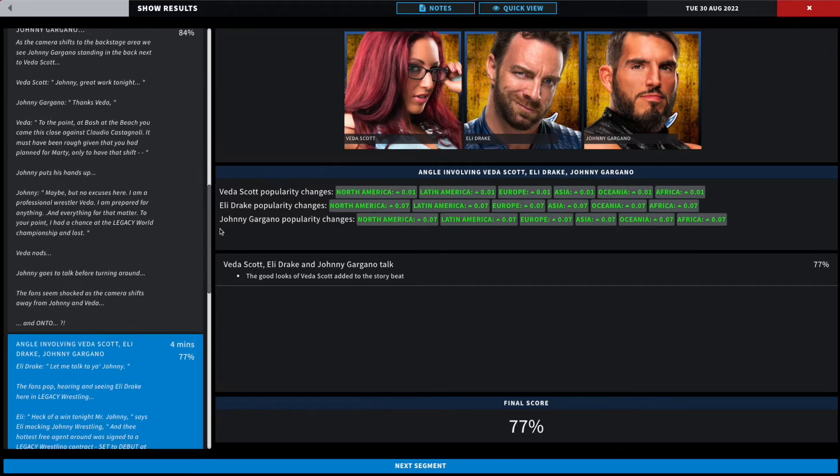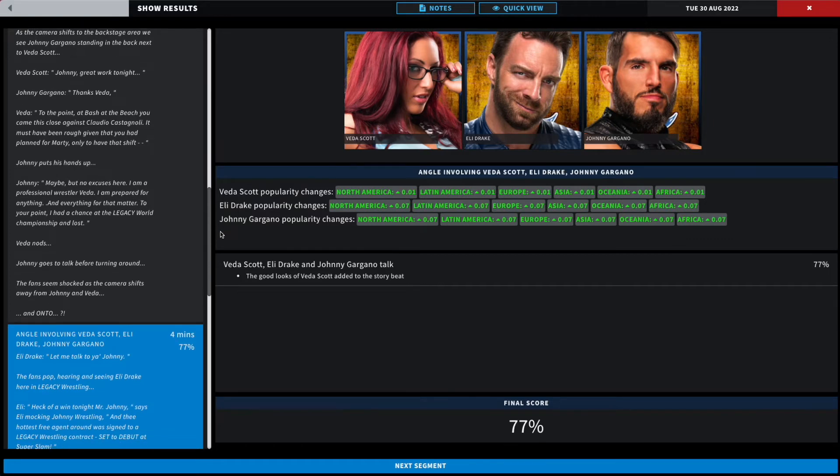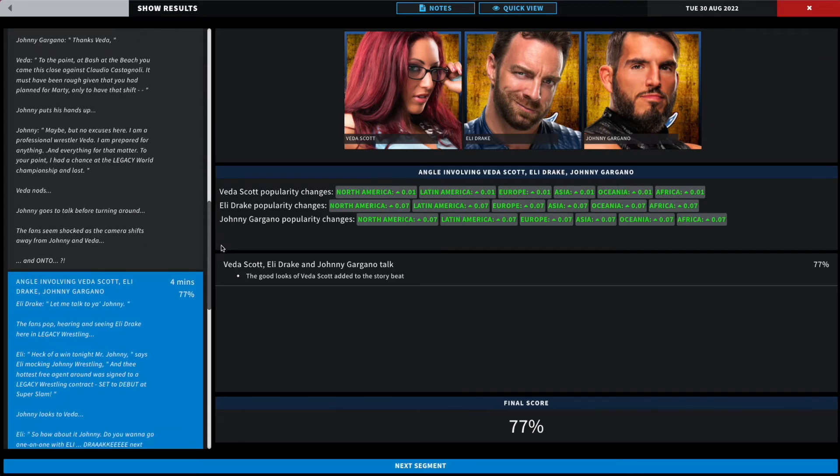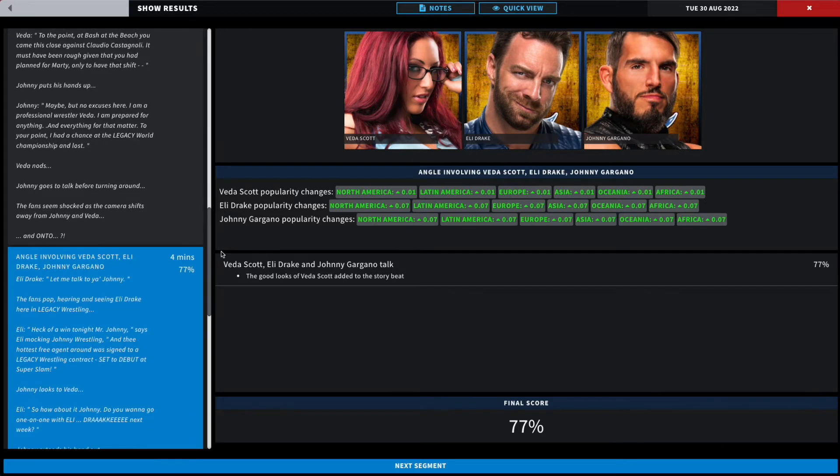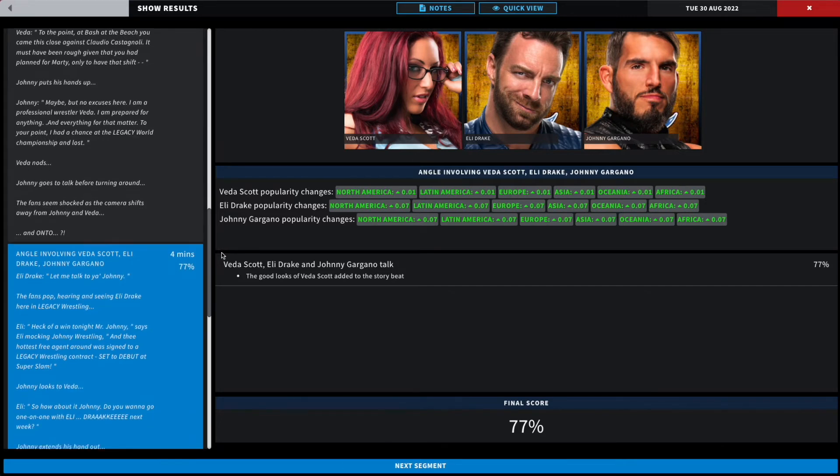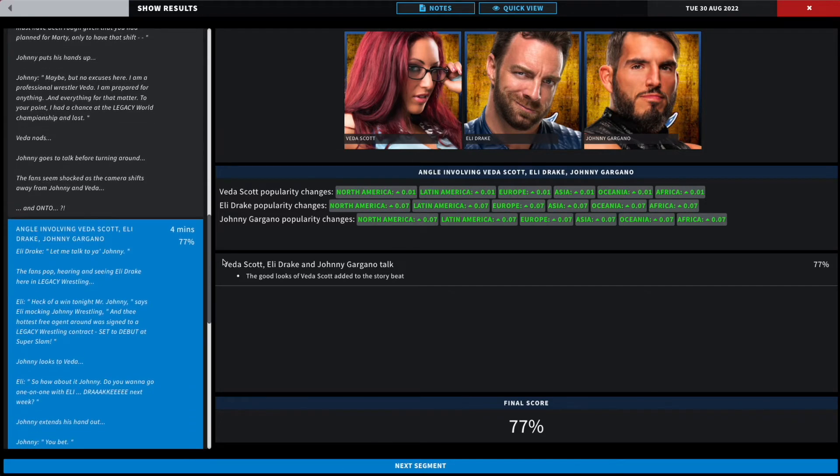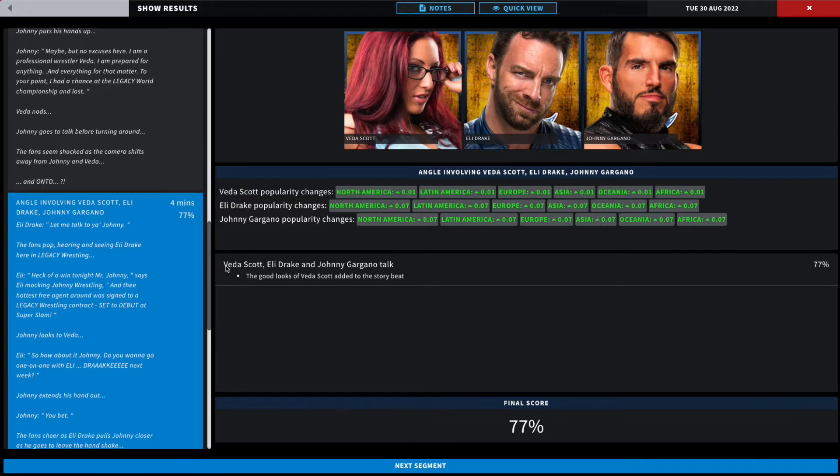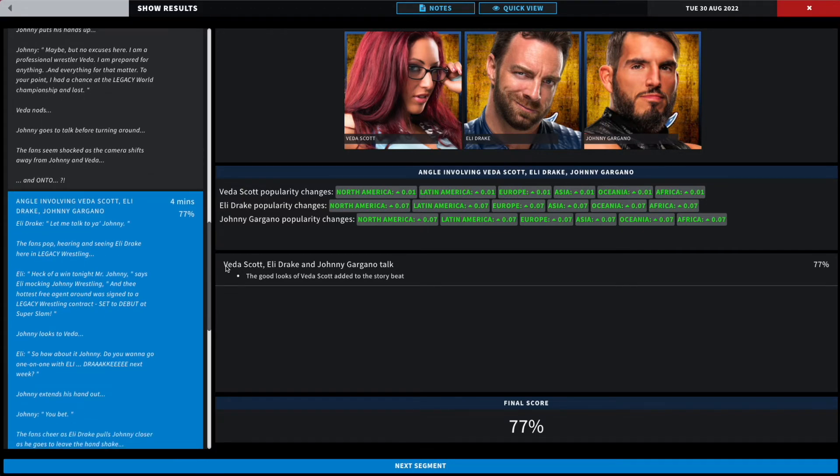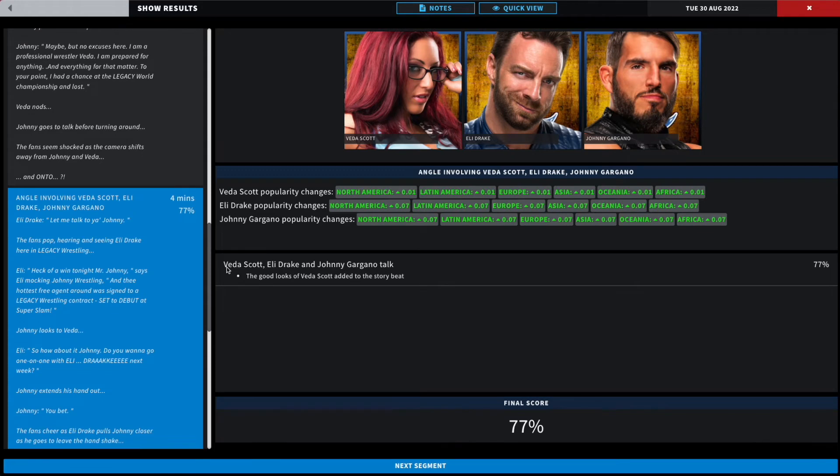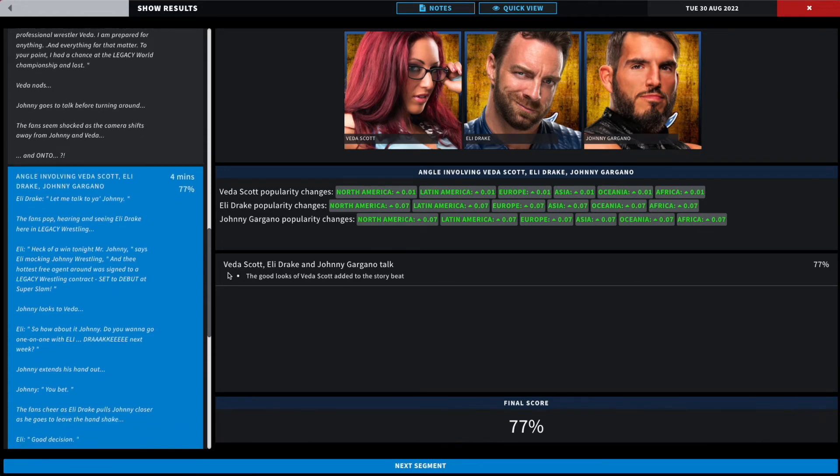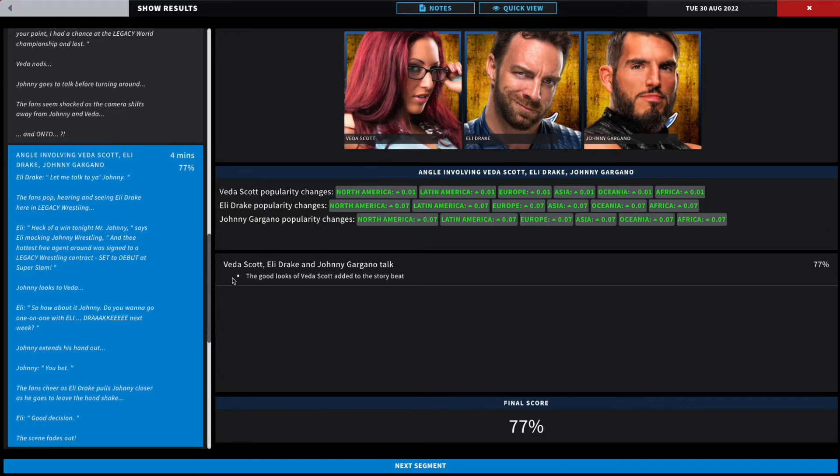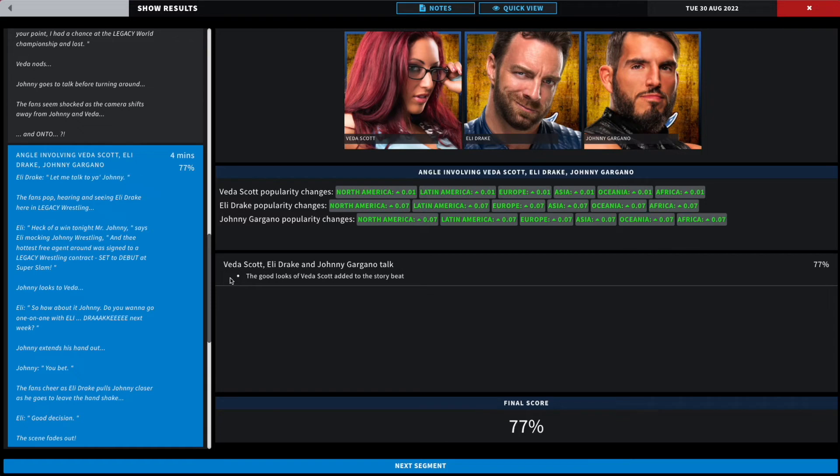Eli Drake says let me talk to you, Johnny. The fans pop hearing and seeing Eli Drake. Heck of a win tonight, Mr. Johnny Wrestling, the hottest free agent around. We just signed to a Legacy Wrestling contract, set to debut at Super Slam. Eli Drake. Johnny looks to Vita. So how about, Johnny, do you want to go one-on-one with Eli Drake next week? Johnny extends his hand out to shake it. Johnny says you bet, because of course Gargano loves wrestling and he loves competition. The fans cheer as Drake pulls Johnny closer as he goes to leave and shake his hand. Eli then says good decision, very heelishly. The scene fades out as Eli Drake has debuted here in Legacy Wrestling and he will be taking on Johnny Gargano one-on-one at Super Slam. 77 overall.